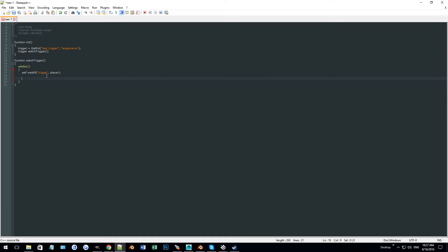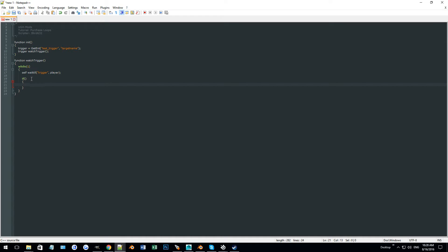Assuming it was the player who activated it, we now want to check if they have enough score to purchase whatever we're doing — say it's a trap. So we'll do an if statement. In an if statement, code is only activated if the parameters are met. We want to check if player.score is greater than or equal to level.trapCost.